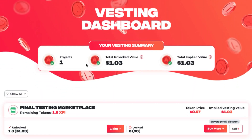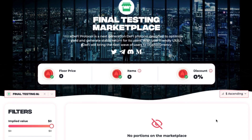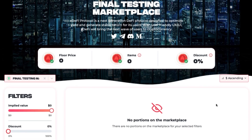Now let's return to the dashboard for the final option: Buy More. Let's say you wanted to purchase more of this token on the marketplace. To do this, you would click Buy More. However, you will see there are no vesting portions available for purchase on the vesting marketplace for this token. But now that we're here, let's go through the vesting marketplace. On the left rail, let's go ahead and clear the filters.